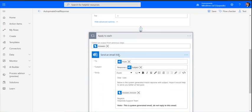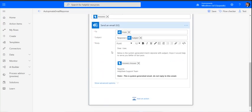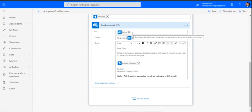Once we put this, it will return the answers from the Q&A Maker knowledge base. Then we are going to send an email back to the user. This email address is to whom we need to send - who has sent an email - to that particular user. We can design the subject as a response to the subject the user asked, and then some dummy content we can put.